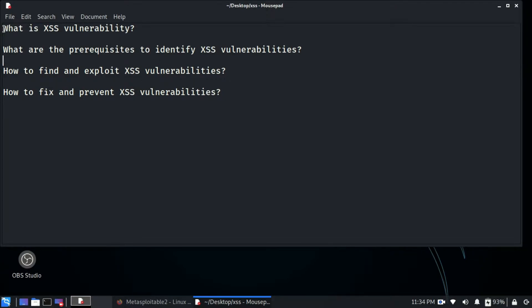The first question is: what is an XSS vulnerability? XSS stands for cross-site scripting. What this vulnerability basically does is it allows the attacker to inject JavaScript code into the victim's browser and allows it to execute on it. This type of vulnerability is very common in web applications and can be fixed relatively easily.